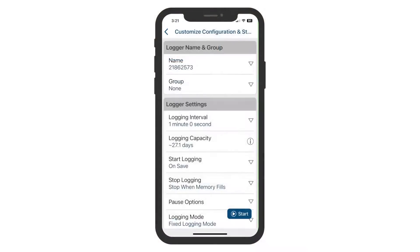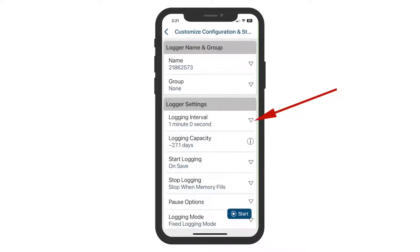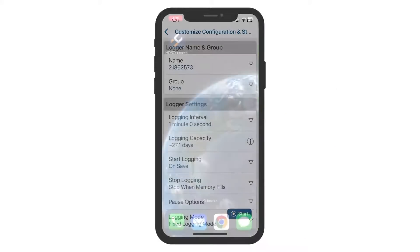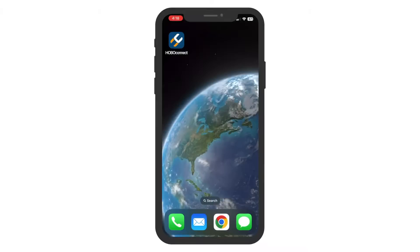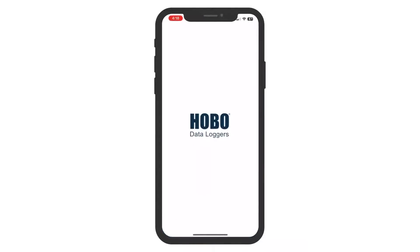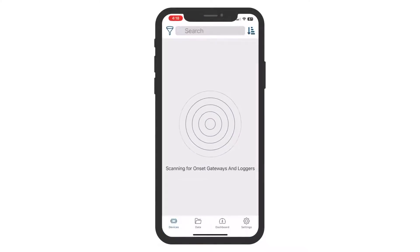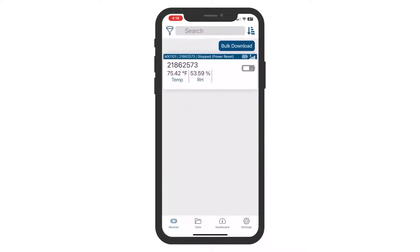The configuration process is when you select important options, such as when the Logger starts and stops, and how often your Logger records measurements. To begin, launch Hobo Connect. Hobo Connect opens on the Devices tab, which shows all MX Loggers within range of your phone, tablet, or computer.